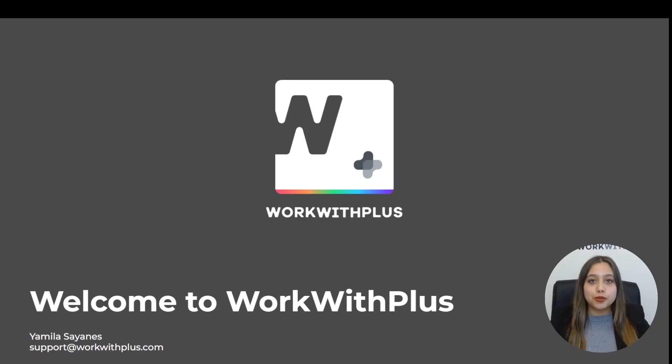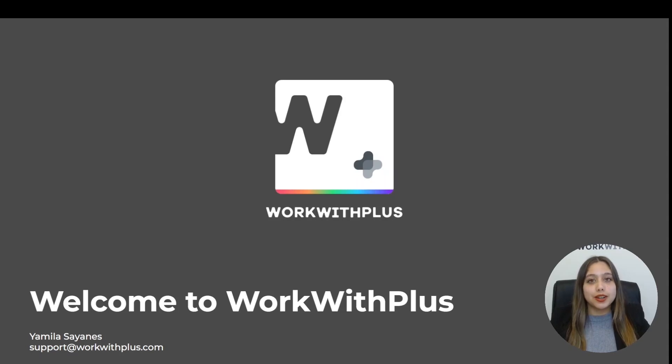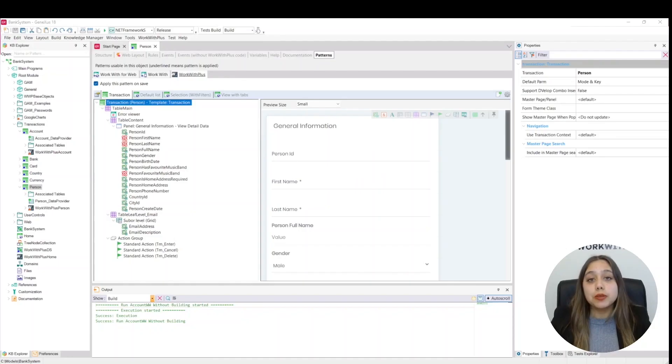Hello, welcome to a new video of the WorkWith Plus course. In this video we are going to see the alternatives that WorkWith Plus has to organize transactions. If we look at the transaction, currently WorkWith Plus by default adds all the attributes of the transaction in a node called panel.